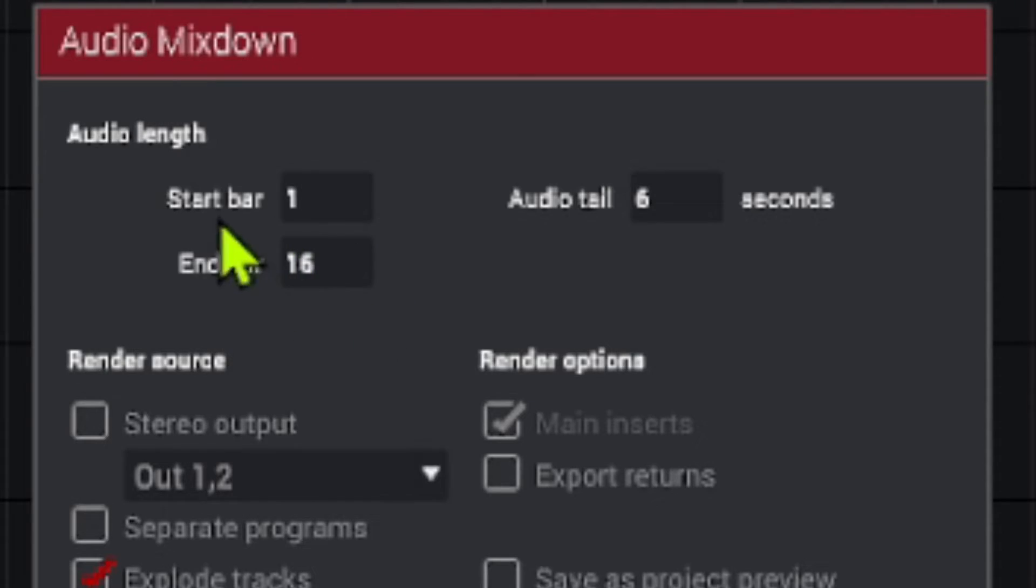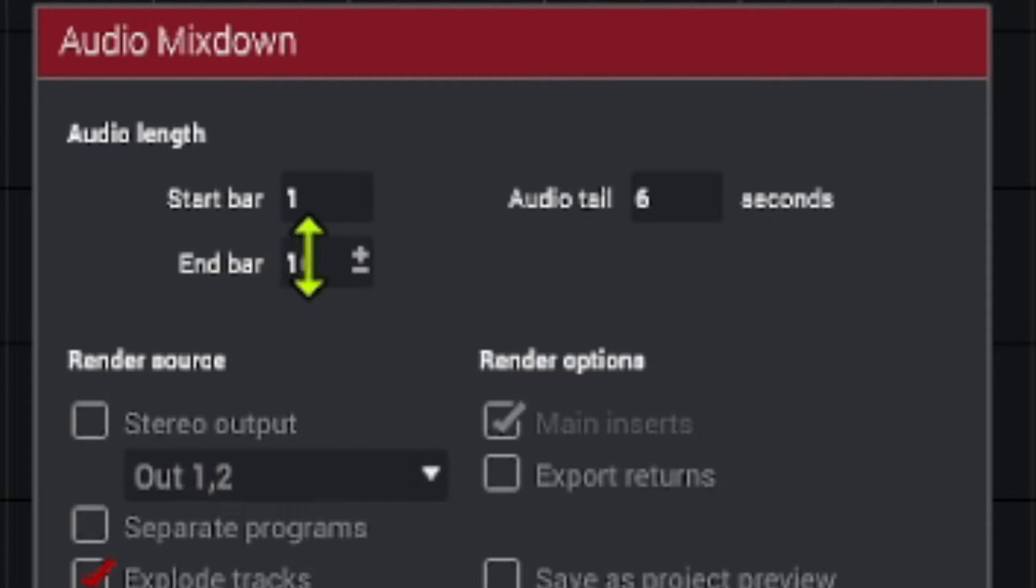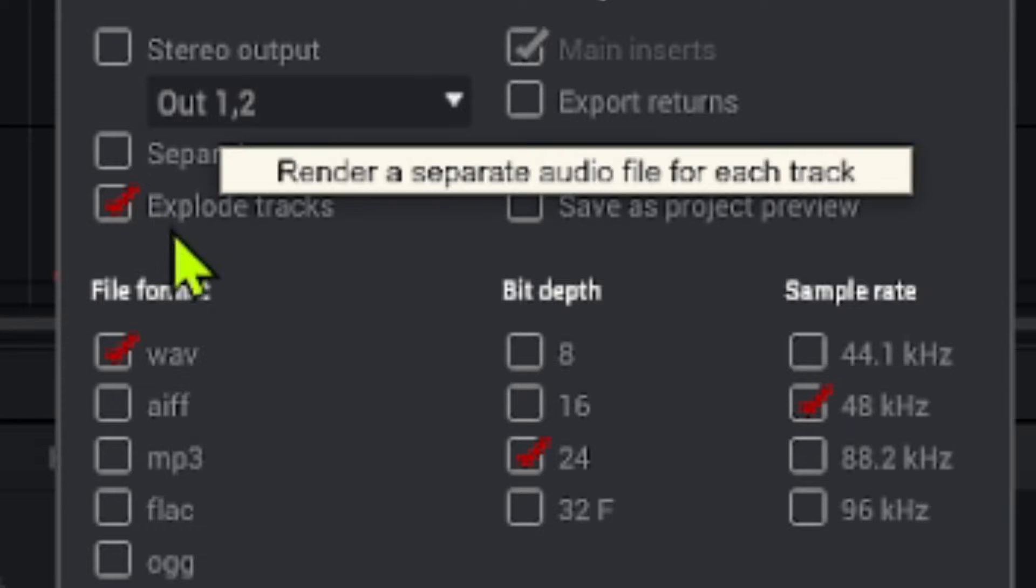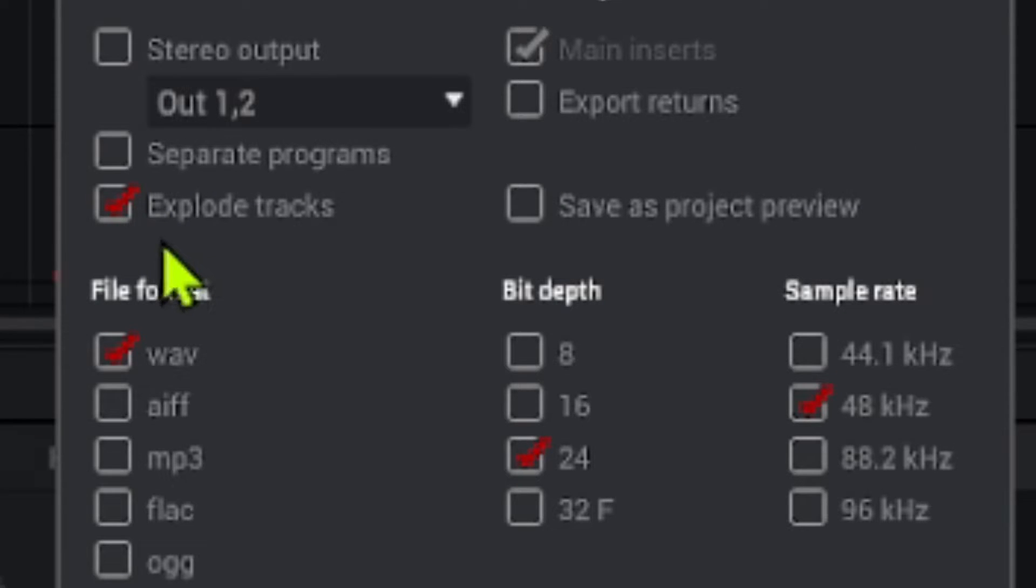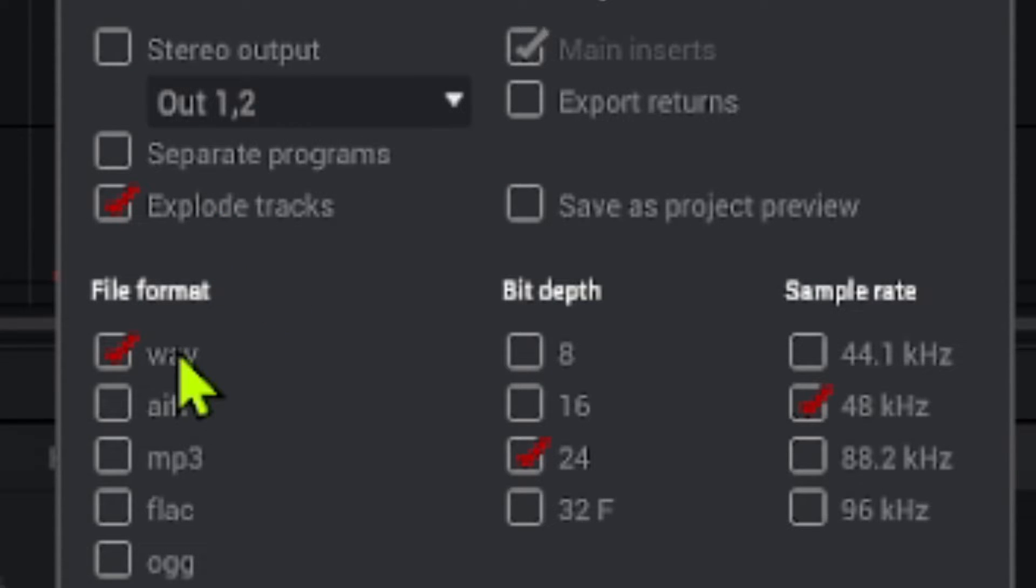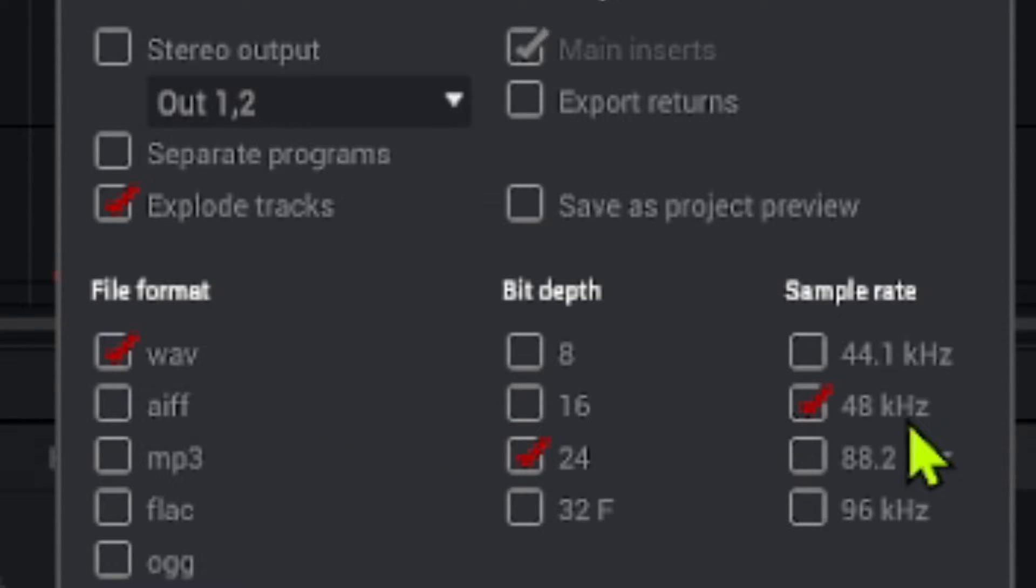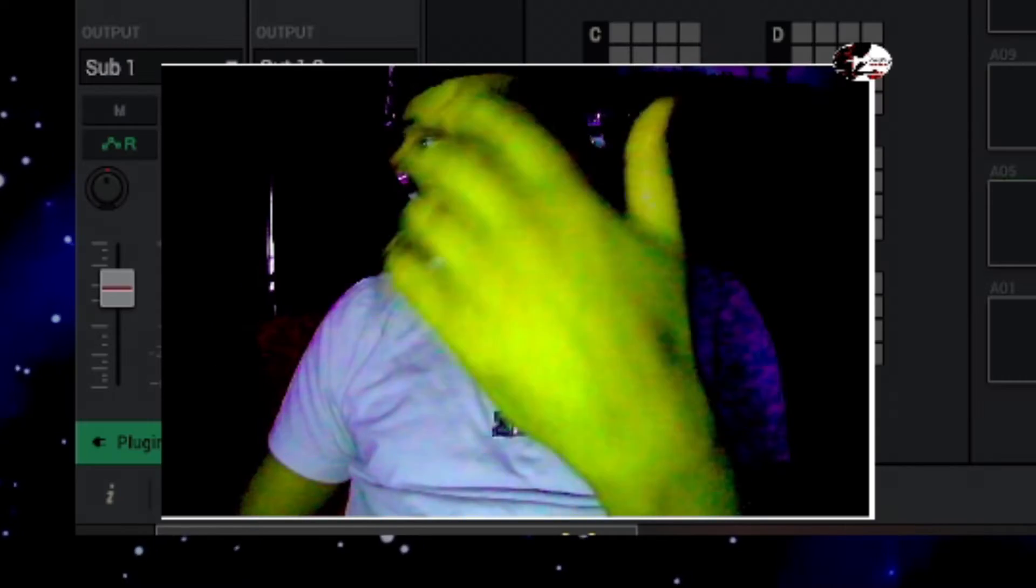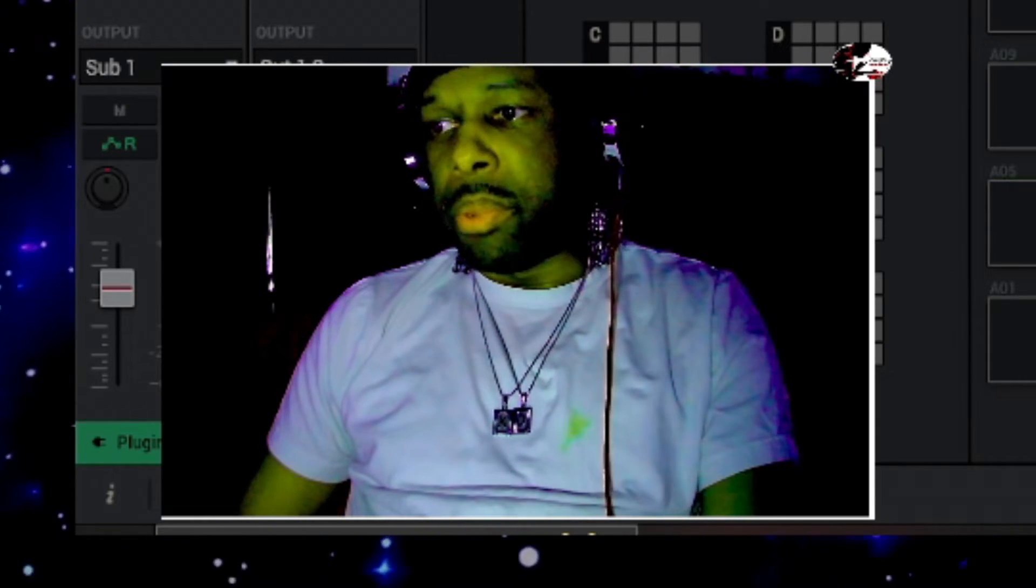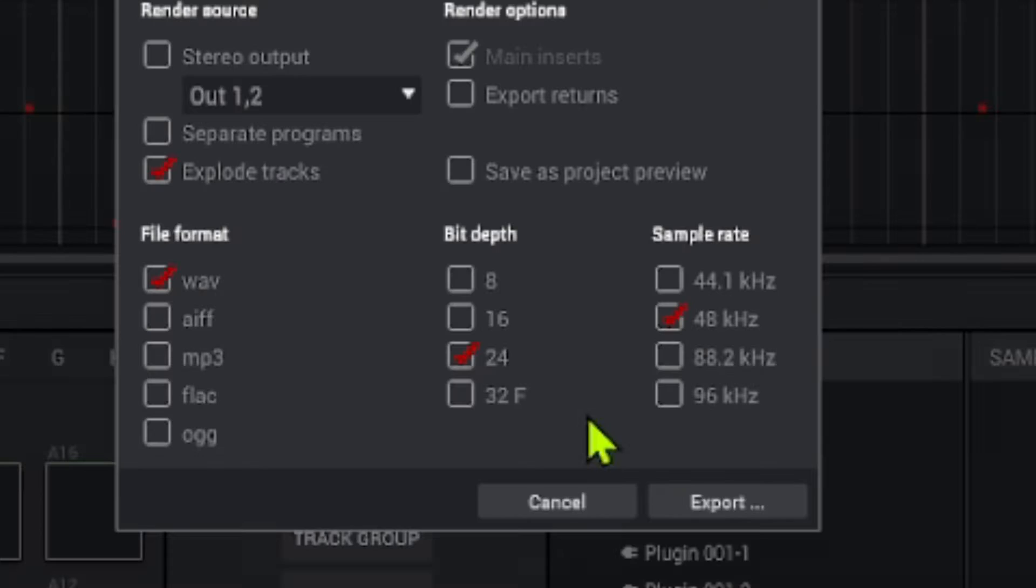For our length, we're going to be at bar one, and then I have a 16 bar loop, so we're going to make sure we catch all of that. And then we're going to make sure we are on explode tracks right here. That's going to make sure that we get everything rendered out in separate audio files. We're going to make sure we're on wave format. I'm going to make sure I'm on 24-bit 48k. That's what I made the beat in. That's what my audio interface is set to. So that's obviously what I'm going to render the beat out as. So now let's go ahead on and hit export.